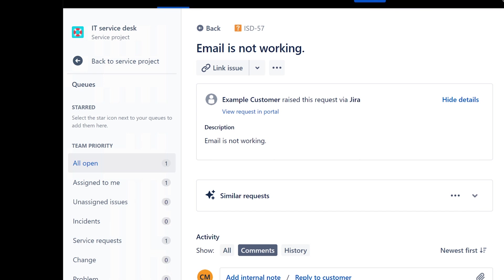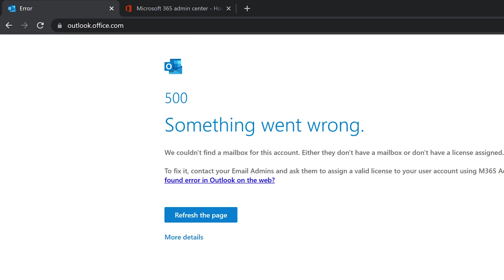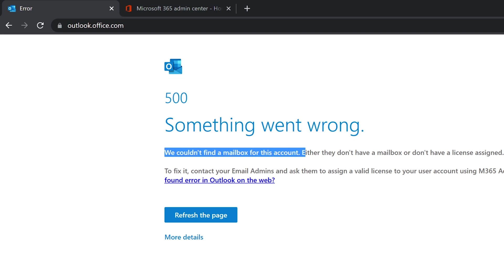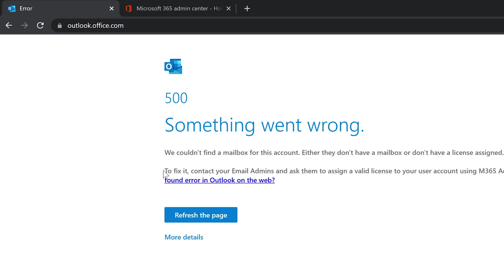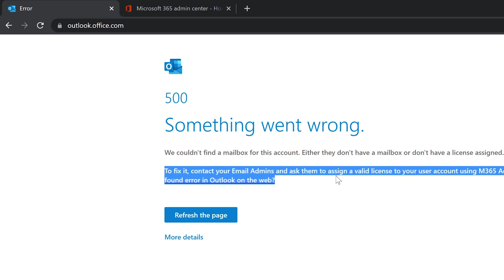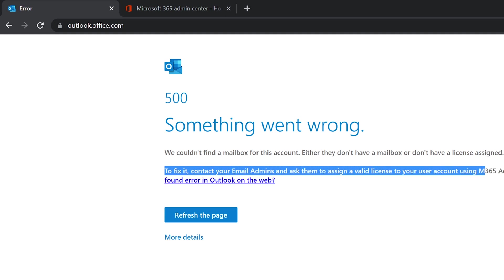Let's go see that error on their computer. Here is the error: 500, something went wrong. We couldn't find a mailbox for this account. It's a very descriptive error, I like this error. Either they don't have a mailbox or they don't have a license assigned. To fix this, contact your email admin and ask them to assign a valid license to your user account using Microsoft 365 admin portal.